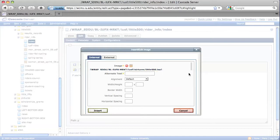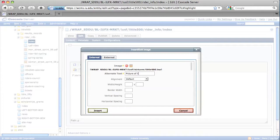Next, you're going to want to type in the alternate text. The alternate text will be displayed if, for some reason, the image is unable to be displayed, or if somebody has images turned off in the web browser, or if they can't see images. So this would be the description of the image. So I'm just going to go ahead and type "Picture of Little 500."